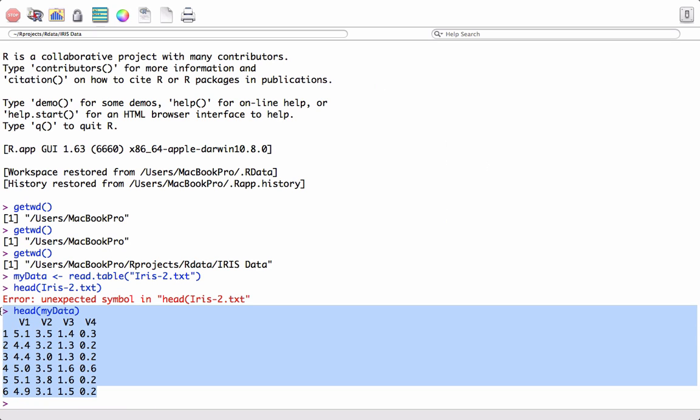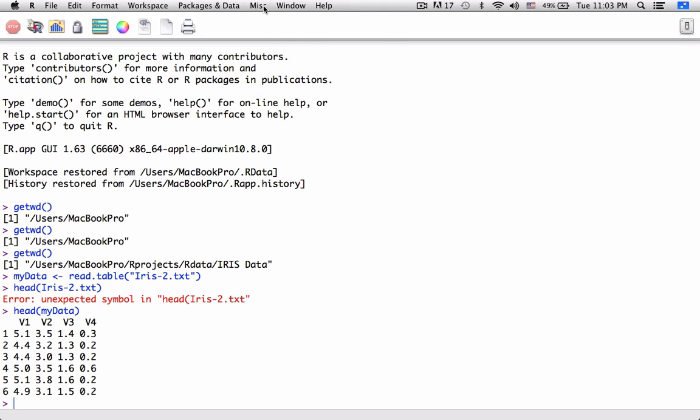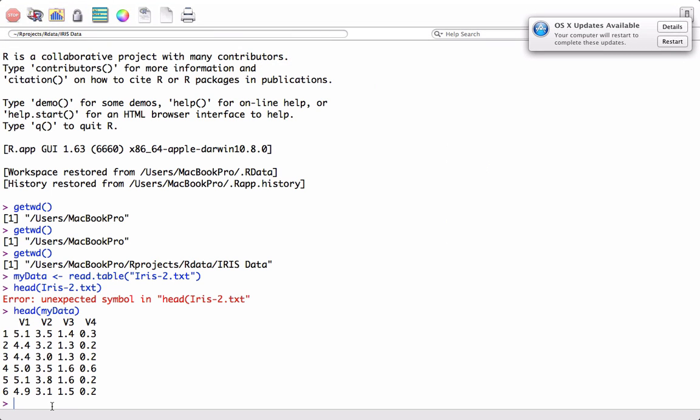So it's very important that the working directory is set up correctly. There is another way to set up the working directory, not going through Miscellaneous, rather using the function setwd().